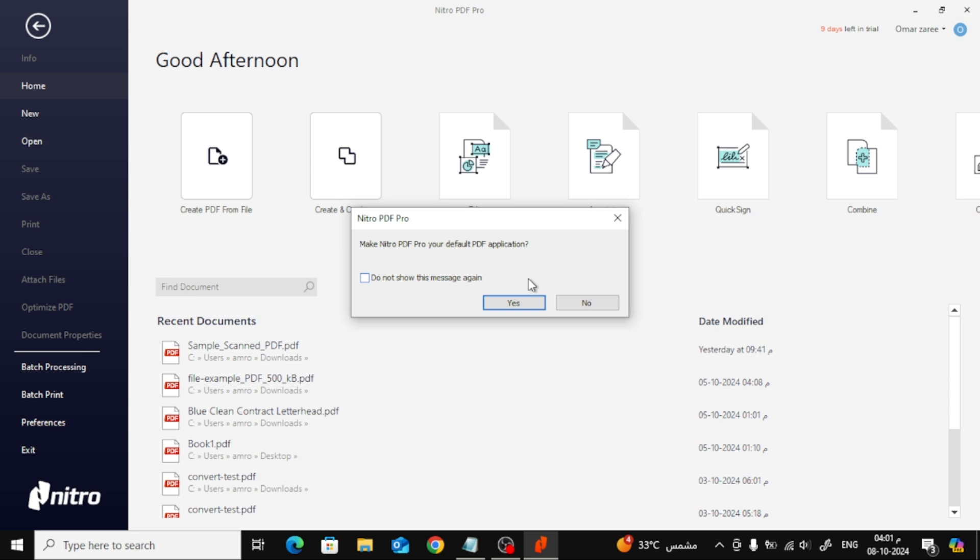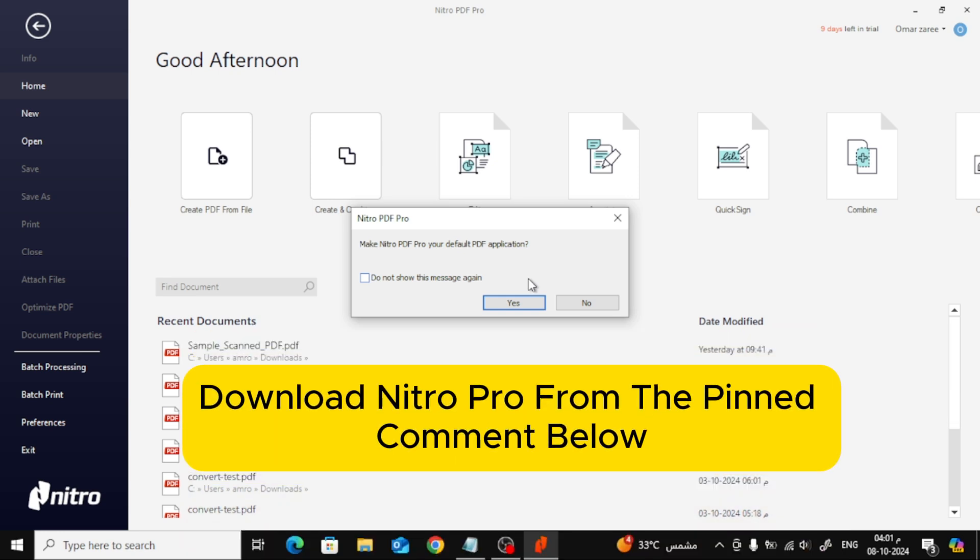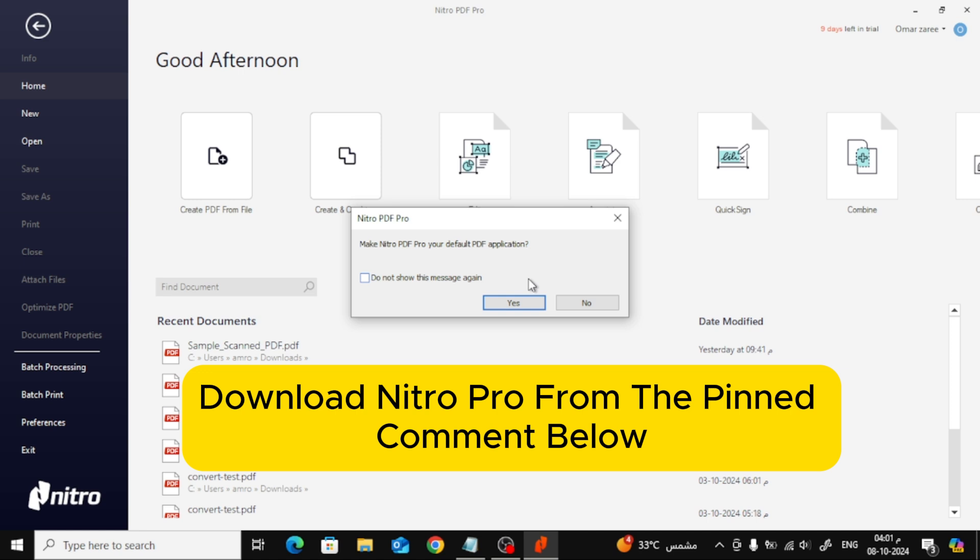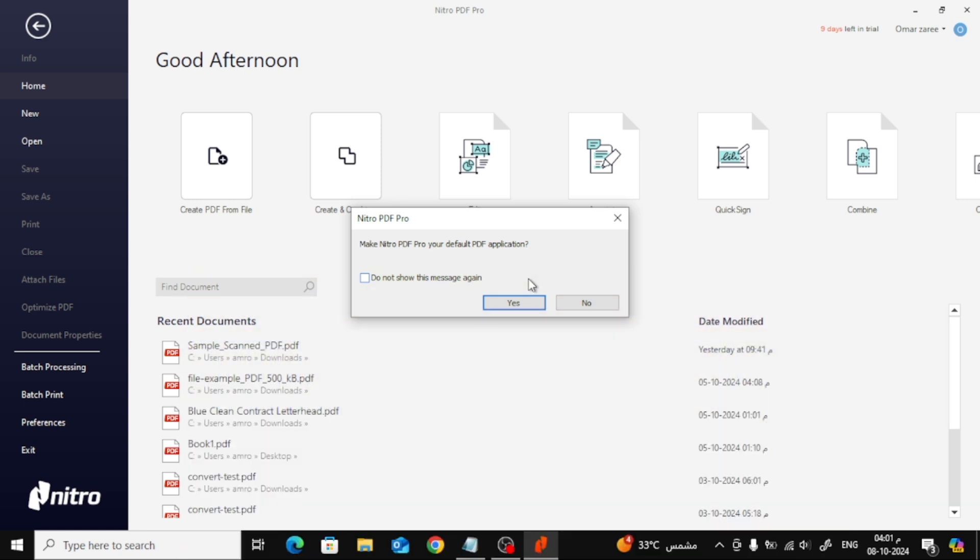But if you don't have Nitro Pro installed yet, don't worry. You can download it from the pinned comment below, and even try out the premium version for free.